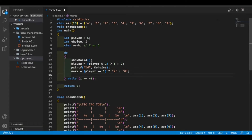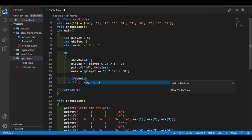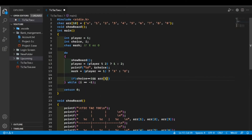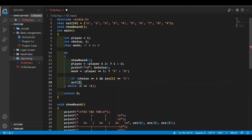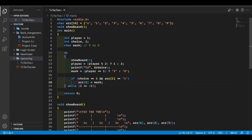Now we check if the block where the user wants to insert their symbol is empty or not. We use an if statement: if choice equals 1, we check if the first block is empty. If it's empty we assign 'mark' to the first index of the array and then print the whole tic-tac-toe board again. We have to do this for every block — let's do it for the second block as well.